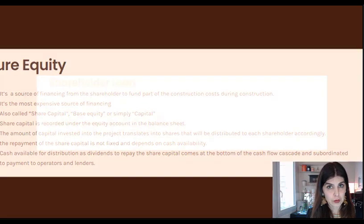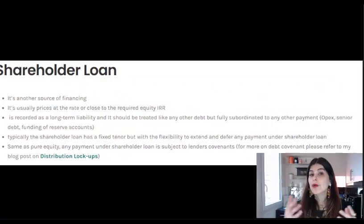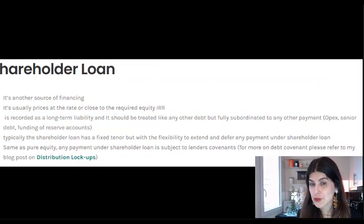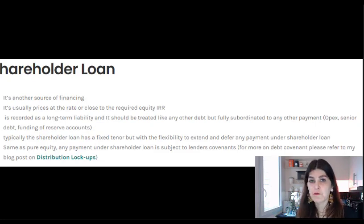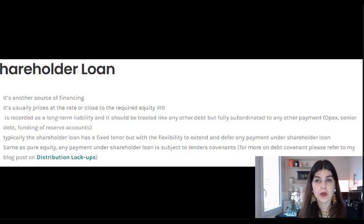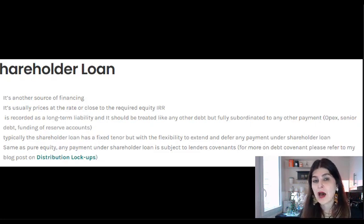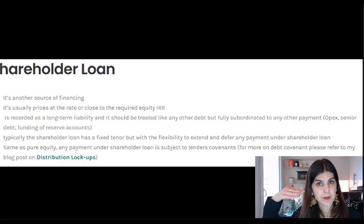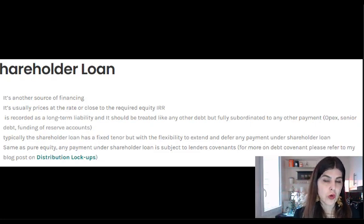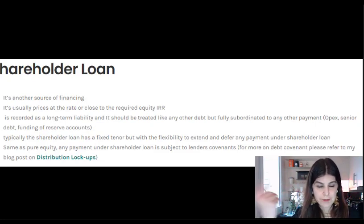Regarding the shareholder loan — it's another source of financing and is usually priced at the same rate as pure equity. When investors want to come into the project, they have a certain required return — they know exactly how much they want — and based on that, the shareholder loan is usually priced at the same rate as the required return on equity.